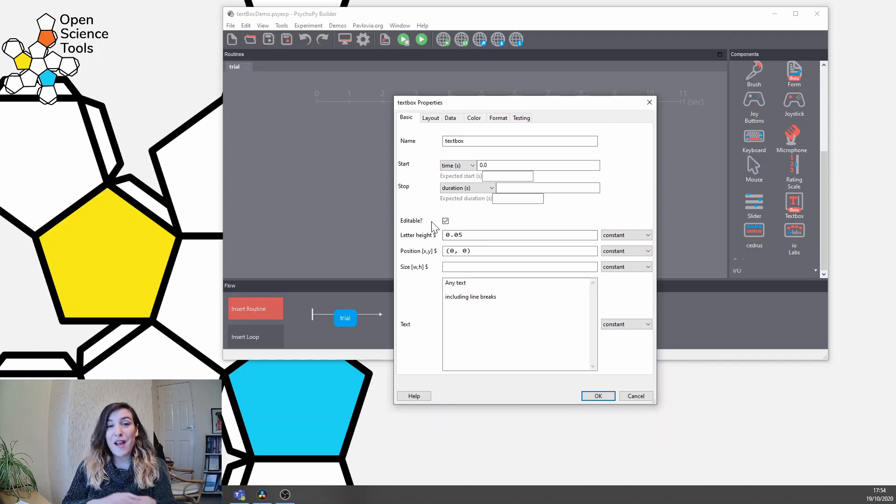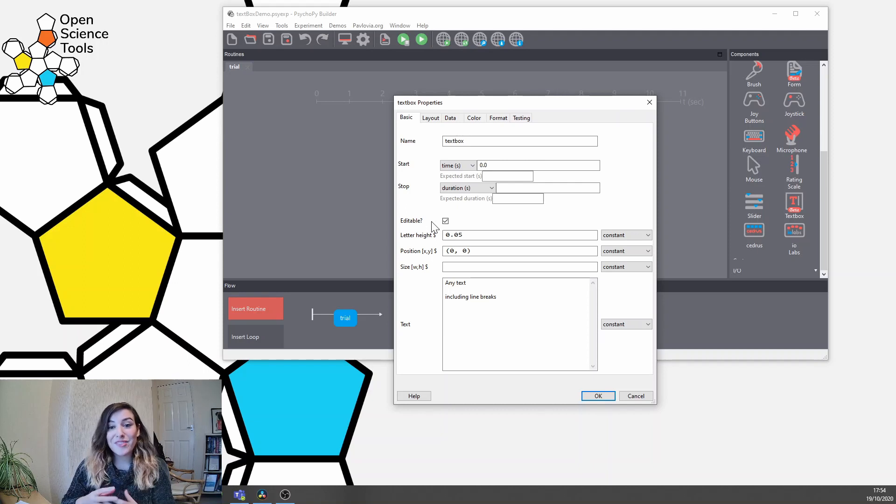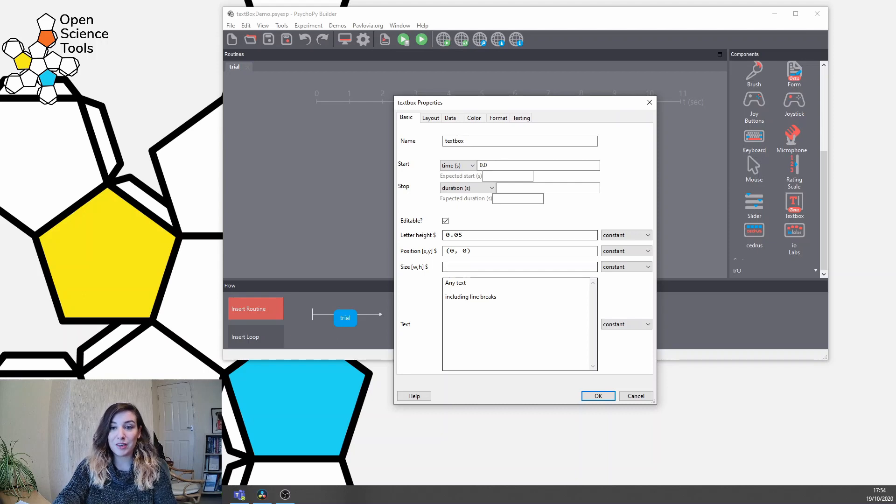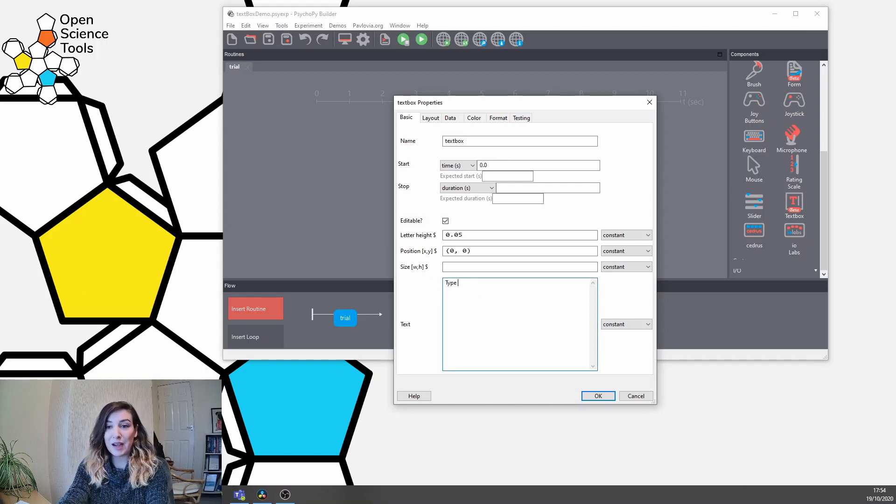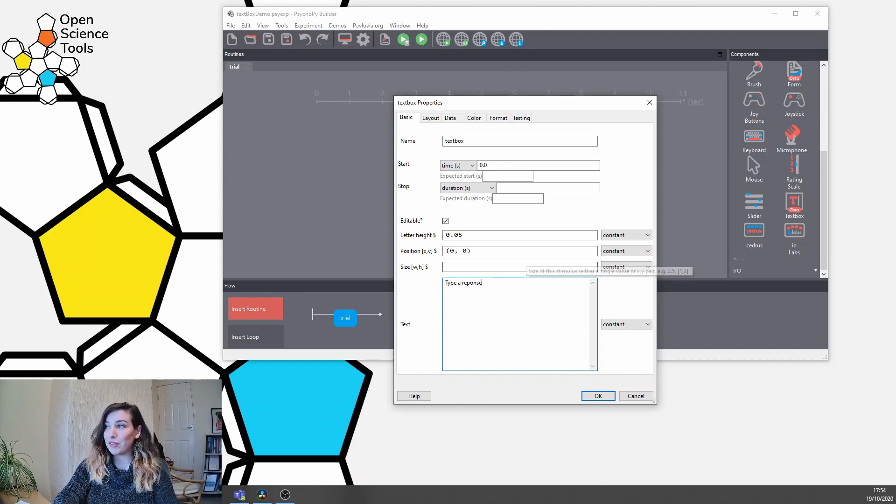This component is very similar to the existing text stimulus component except this is editable, which is what allows us to get that response from participants. Now we're going to add some text here just as a placeholder and we're going to say type a response.